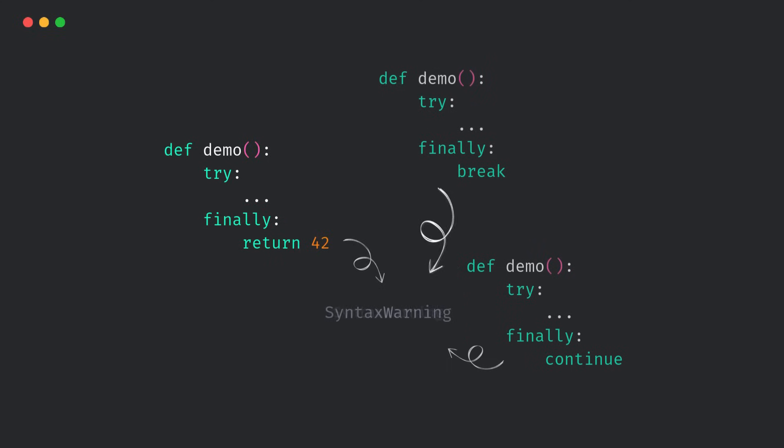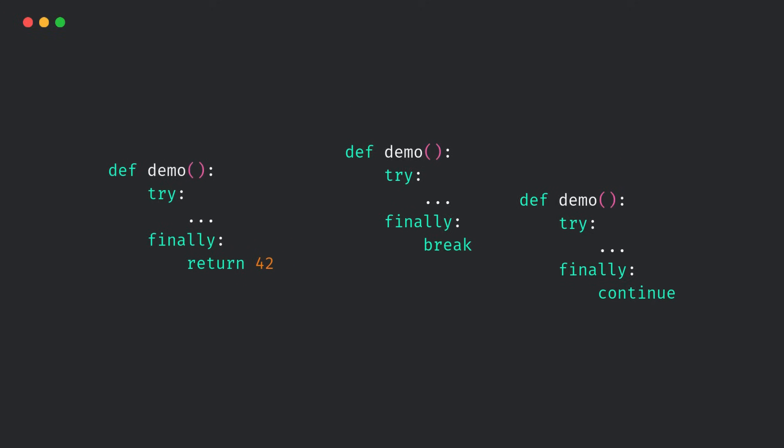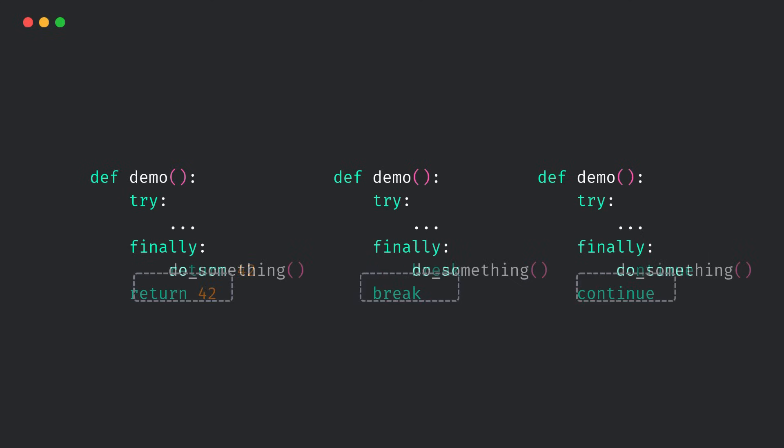Same goes for break and continue. They're also flagged. Python wants to guide you away from a feature that causes more harm than good. What's the fix then? It's usually simple. Just move the control flow outside the finally block.